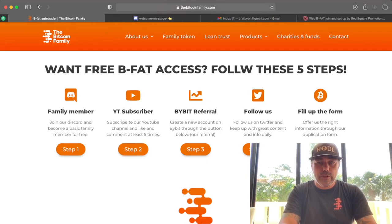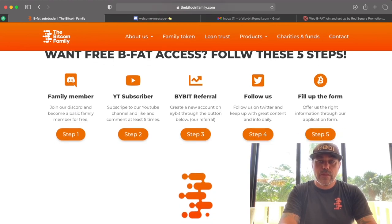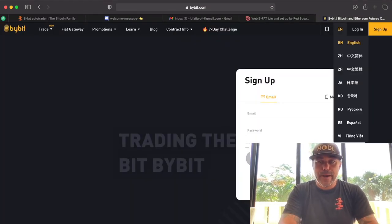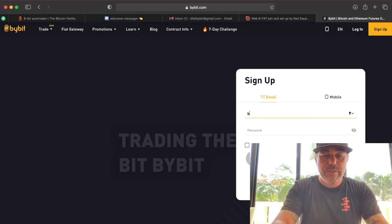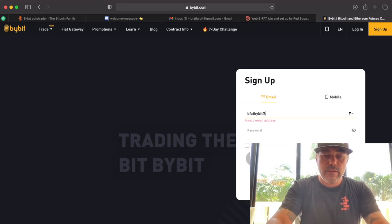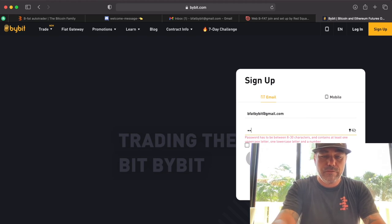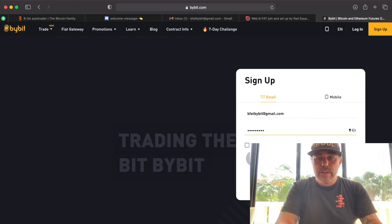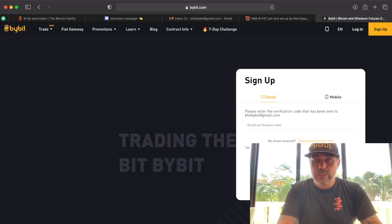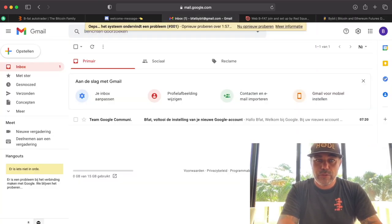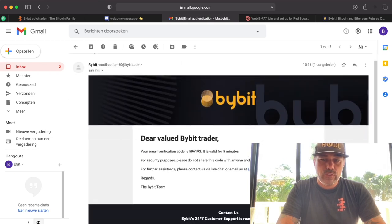Now we go to step three — the ByBit referral. This is the most difficult one, so I'll take some time. Click step three to get to the ByBit screen. This is the exchange you need to sign up to. Click 'Sign Up' on the top right. Use a new email address. Create a password and click sign up. Then you'll receive an email with a verification code — go to your email inbox.